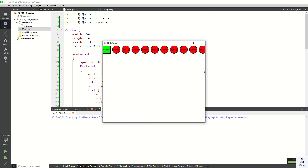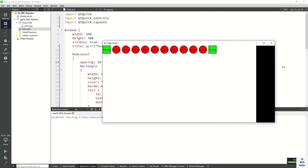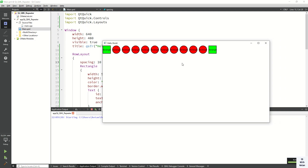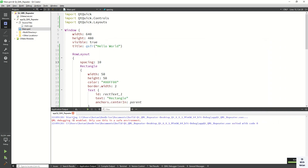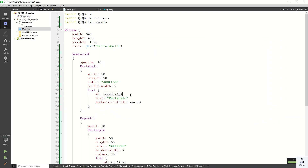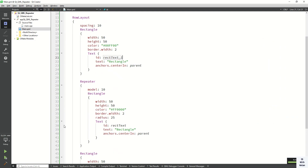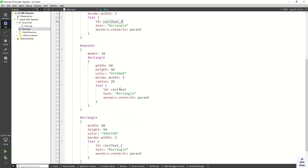You can also apply spacing — for example, spacing 20 or 10 — and you can see the spacing between the rectangle controls.